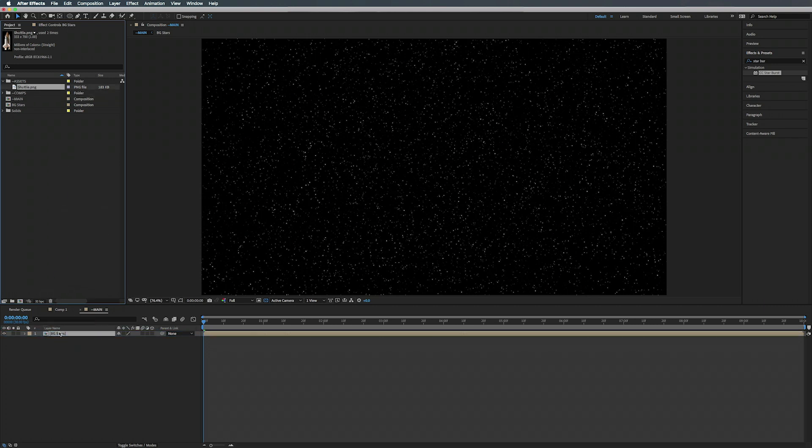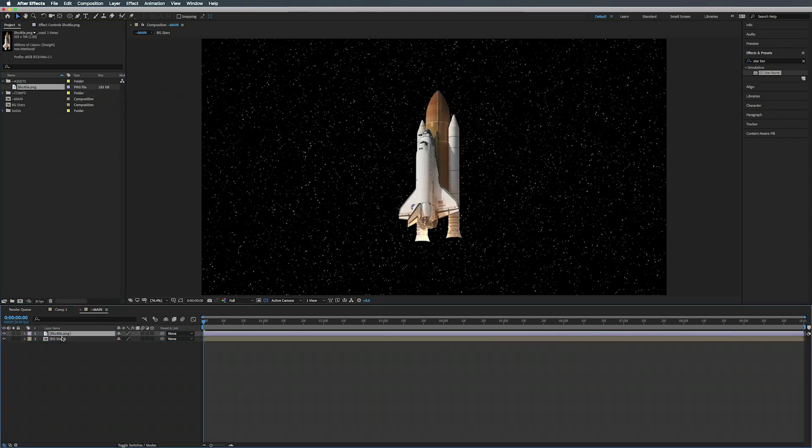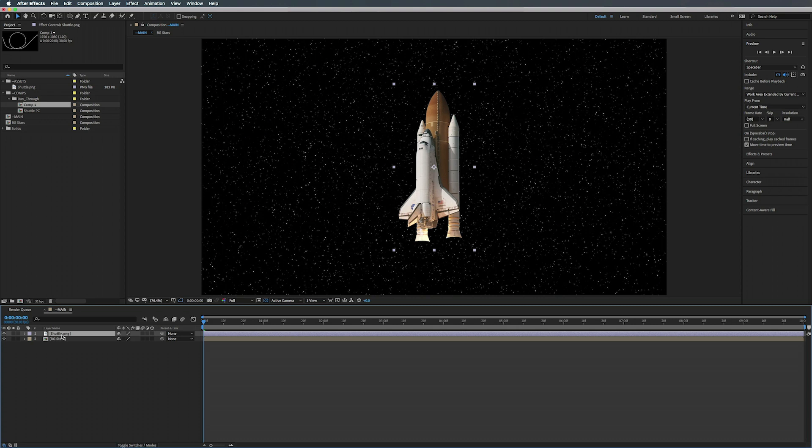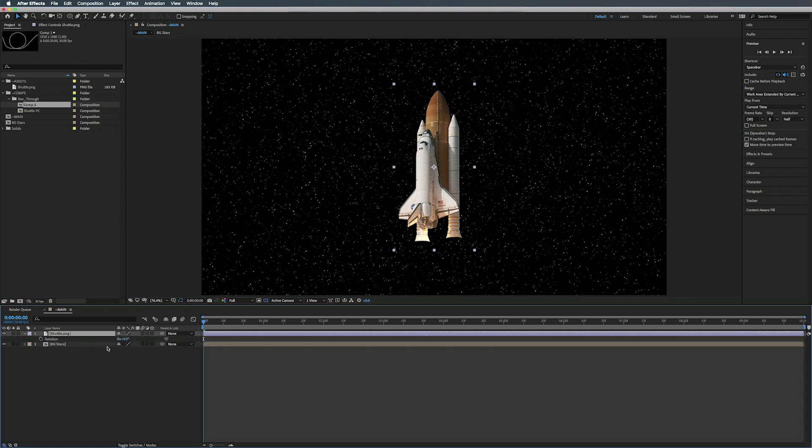So here under Assets we have this PNG called Shuttle, we're going to drop that down on top there. Now that we have our shuttle in here, what we're going to do real quick is just hit R and rotate this 90 degrees, just so it's facing this way.